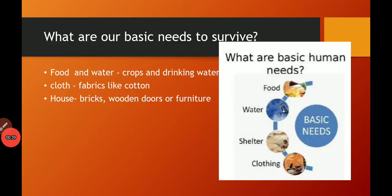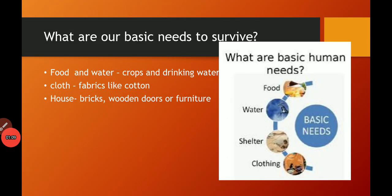First I would like to ask: what are our basic needs to survive? Our basic needs are food, water, shelter, and clothing. Food and water we get from crops and drinking water, cloth we get from fabrics like cotton, and houses we get from bricks, wooden doors, or furniture. So these materials are fulfilling our basic needs — they have the ability to satisfy our basic needs.